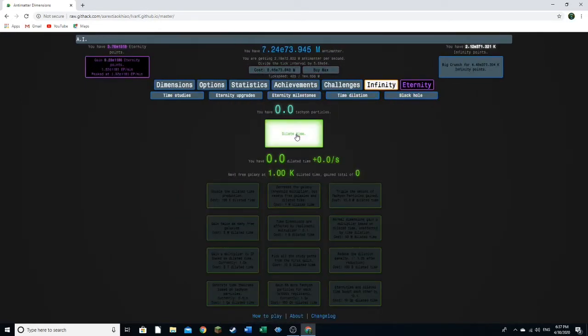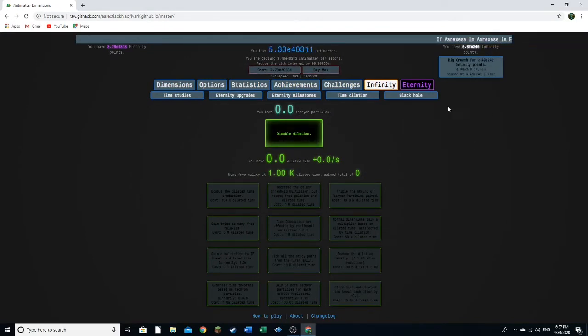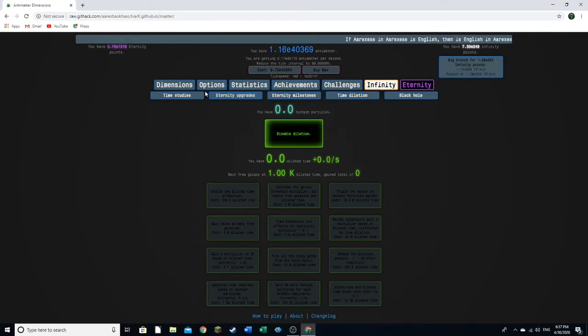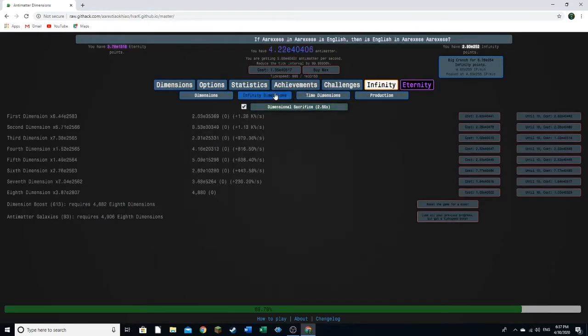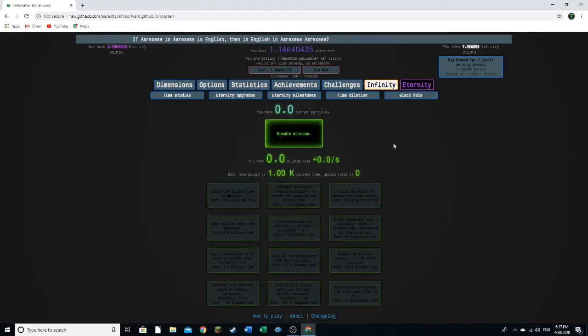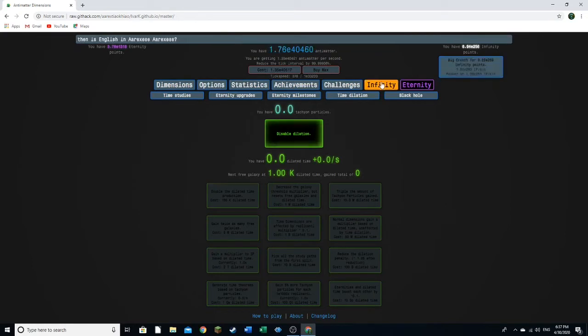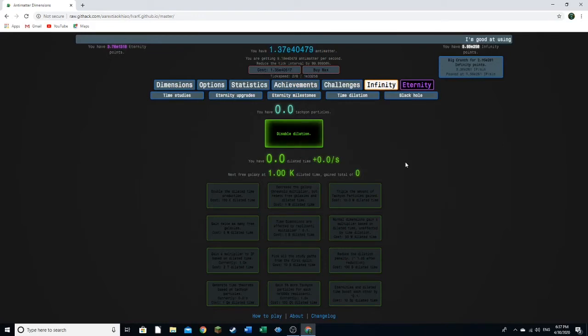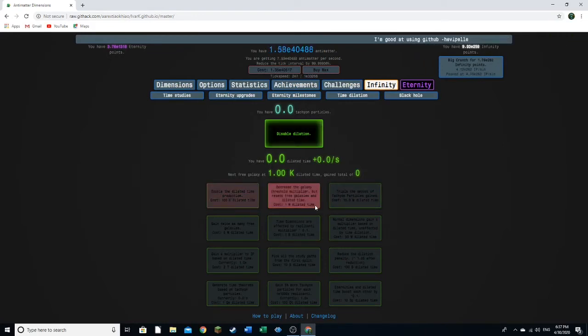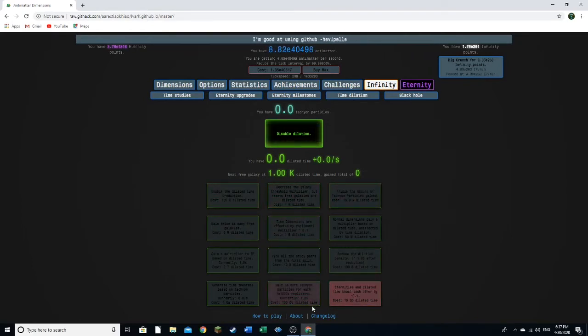We're going to dilate time. And in the main game, there's a confirmation for this. And here's what it does. It takes your dimensions multipliers, your tick speed, your infinity dimension multipliers, and your time dimension multipliers, and it raises their exponent to the power of 0.75. And then based on how much antimatter you have in this mode, you can gain tachyon particles, which produce dilated time. And dilated time can be spent on these upgrades, and these first three are repeatable. These two don't exist in the main game.